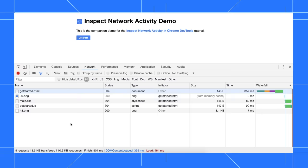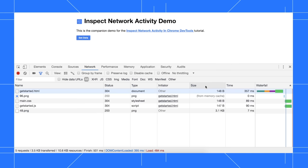The status column is the HTTP response code that the server returned. The type column is the resource type. The initiator column tells you what caused the resource to be requested. The size column is the size of the resource. The time column tells you how long it took the browser to upload or download the resource. And the waterfall provides a visual summary of the network activity for each resource.